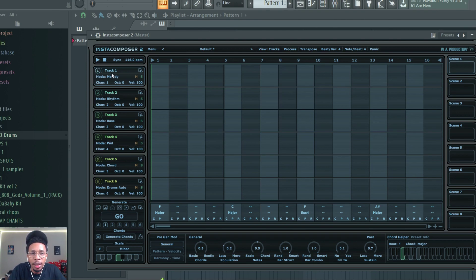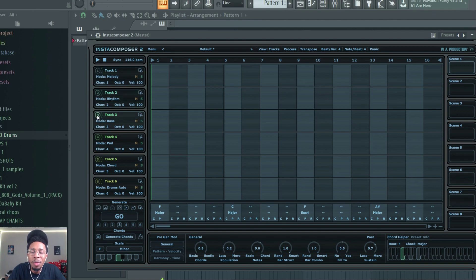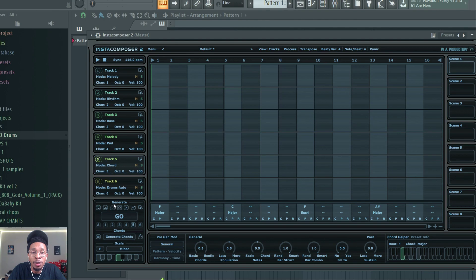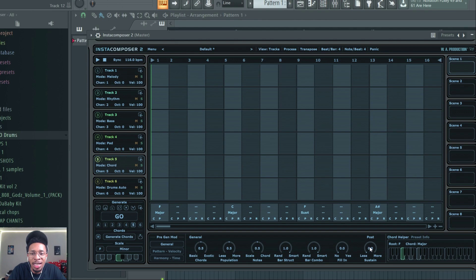From there I want to always generate the chords first. If you just need a melody make sure that's highlighted, if you just need a rhythm, bass, pad, chord, or drum line, make sure those are highlighted. But we just need a chord for right now to get everything set in the mood.